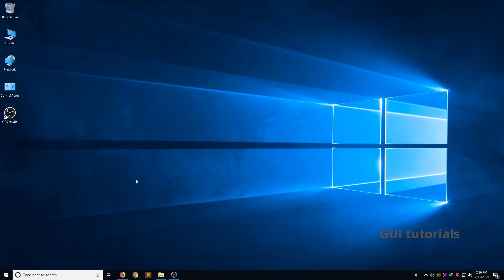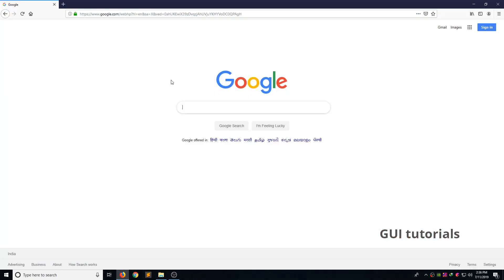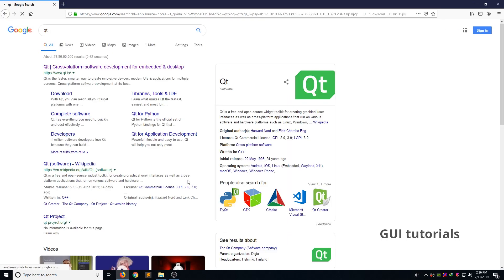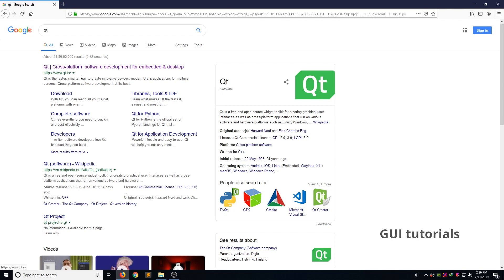Now open your favorite browser. Go to Google. Type search field Qt. Then hit the search button. Now you can see the search result. Now open www.qt.io. This is the official Qt website.